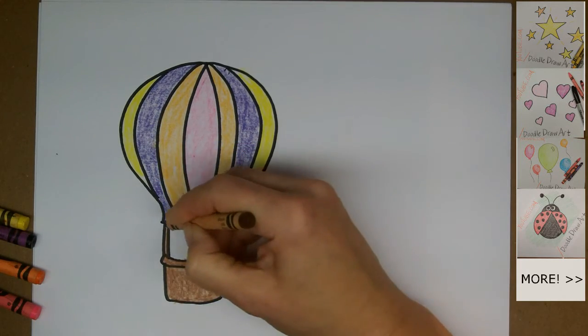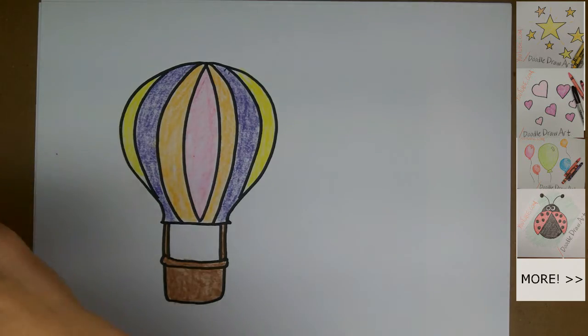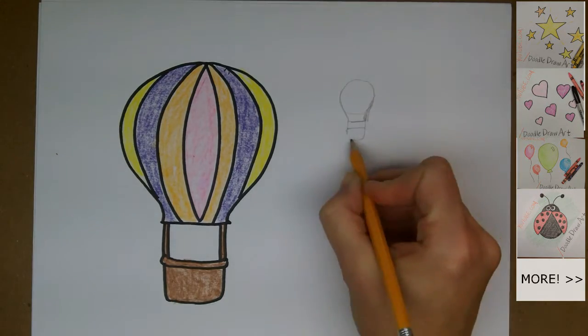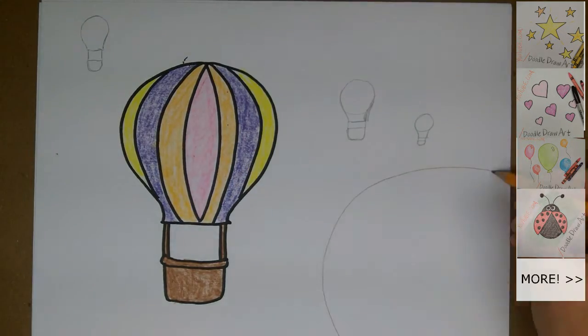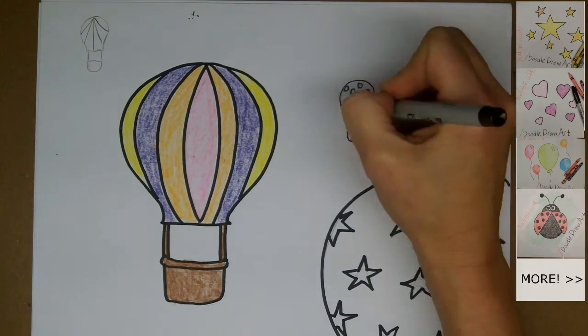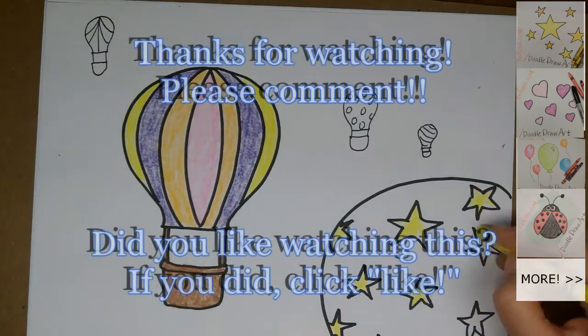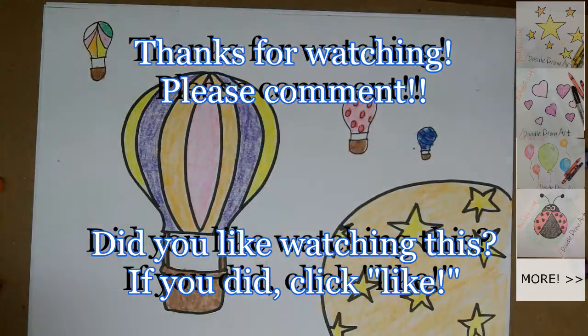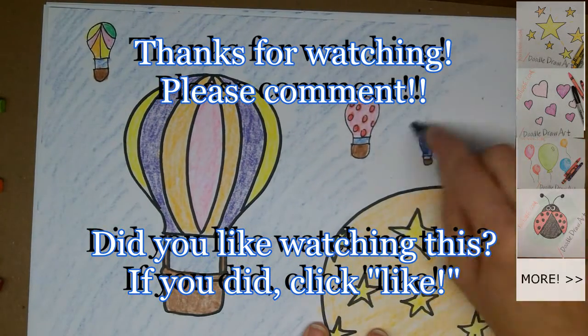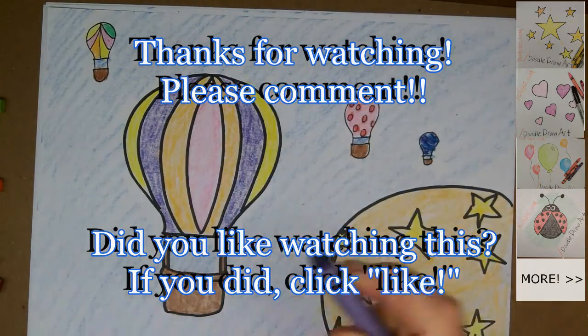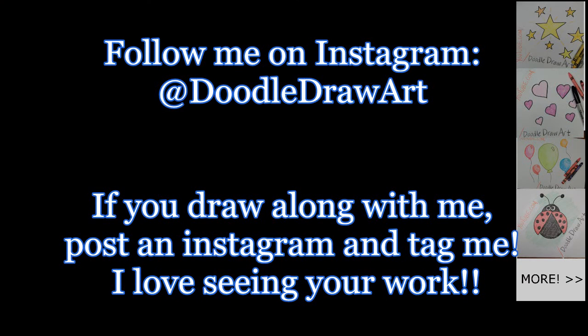That's it. Thanks for watching me draw this hot air balloon. I hope you enjoyed it and I hope you drew one too. If you liked this video, you could let me know by clicking like. And I would love it if you would comment on the video and subscribe to my channel. Thanks for watching.